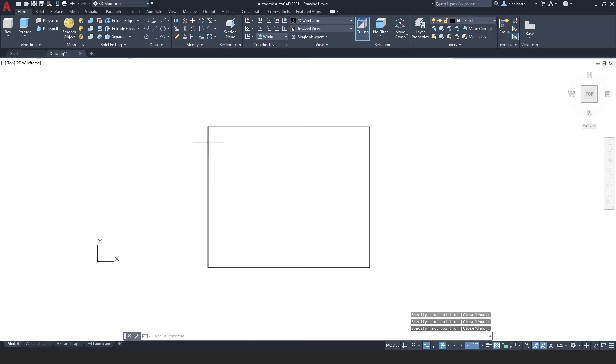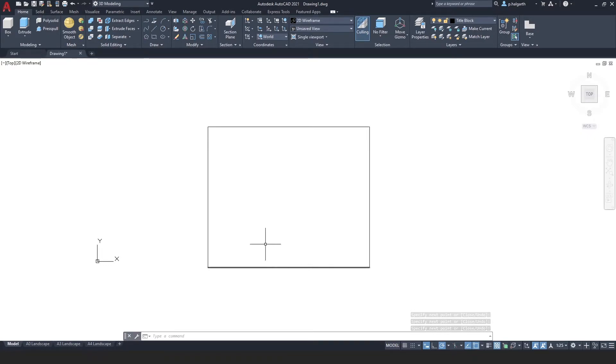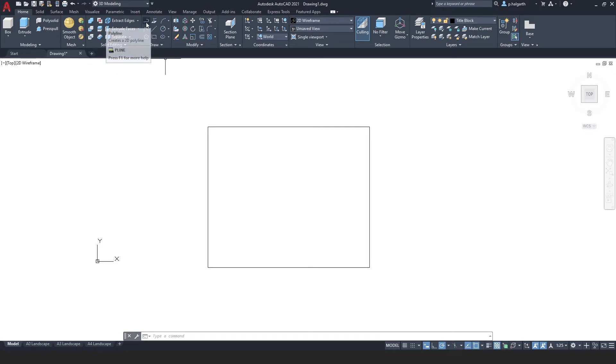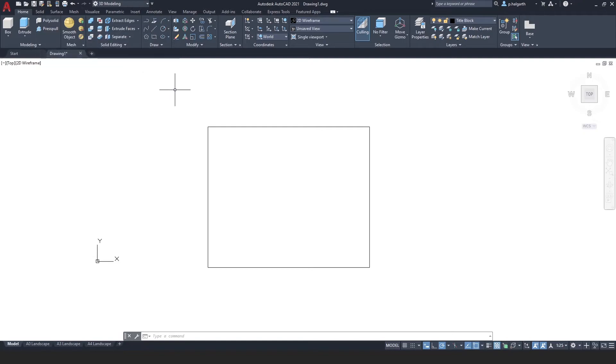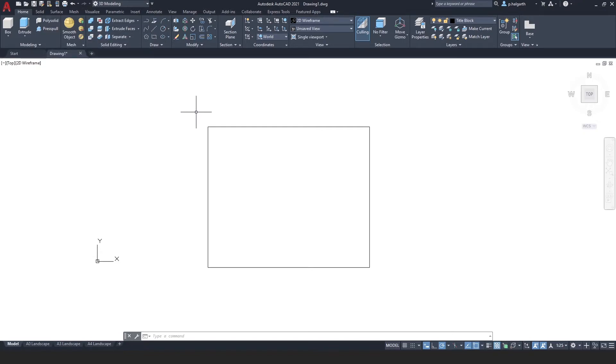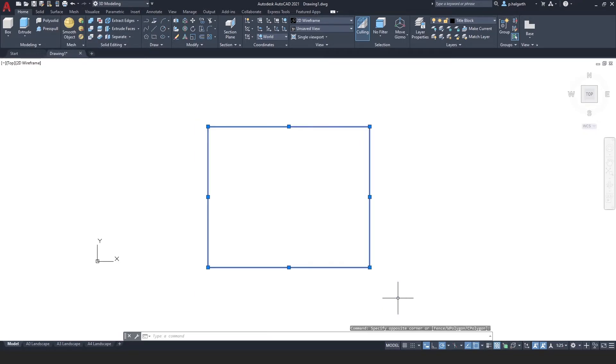So here now you can see that I've got four simple lines. So the next thing I need to do is turn this into a polyline. Now I could have used the polyline tool to begin with. That would have been okay. But I want to show you the process here of turning lines into polylines.